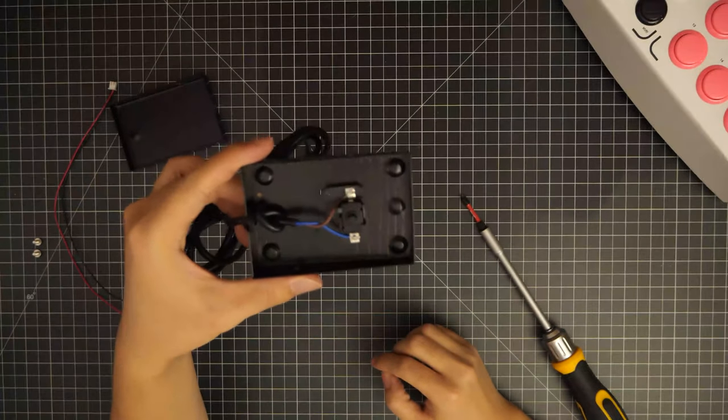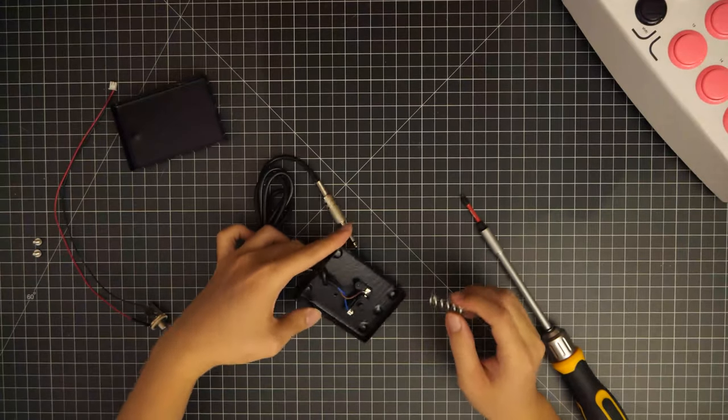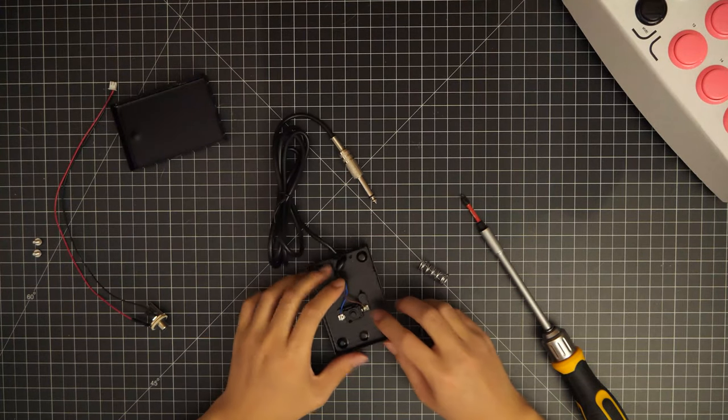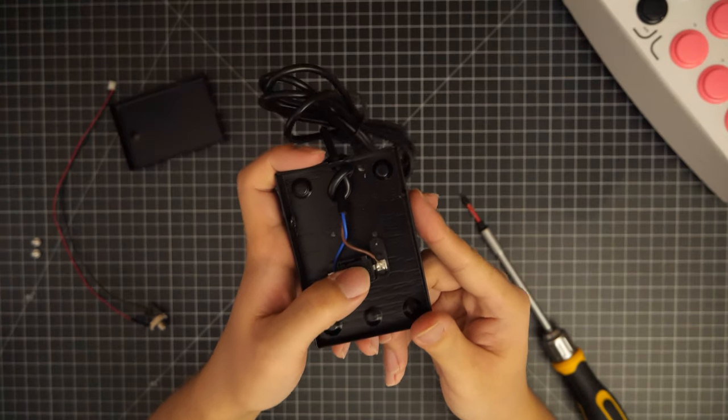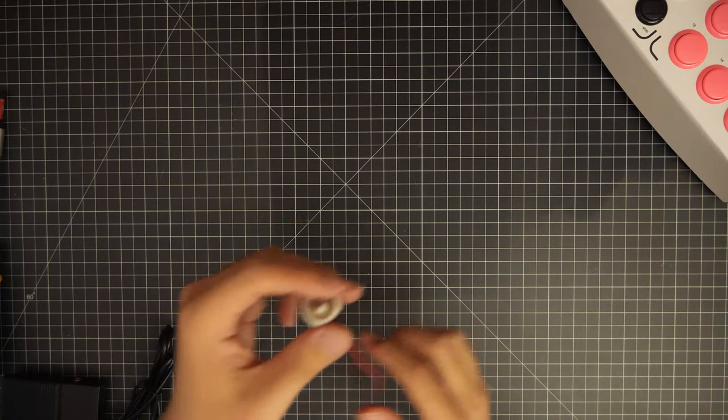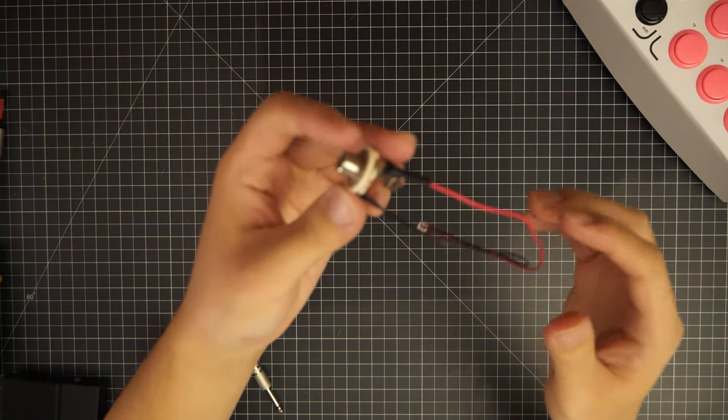So essentially, this whole pedal is just a giant two-pin push button, just like one of our arcade buttons. This makes our wiring very simple.